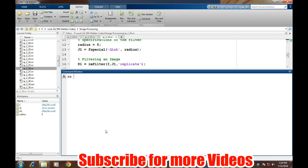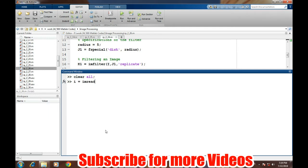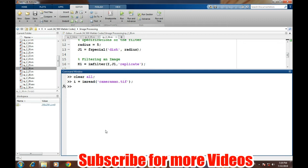Before proceeding further, let's clear all the previous variables and first we will load the image from the computer, cameraman.tif, and then we will define the special filter.